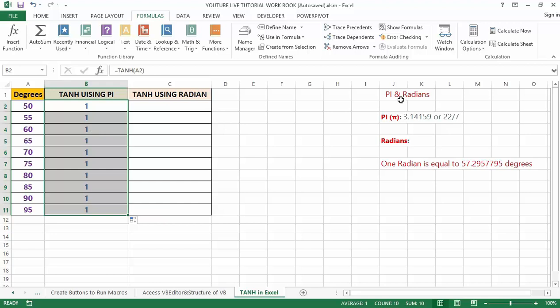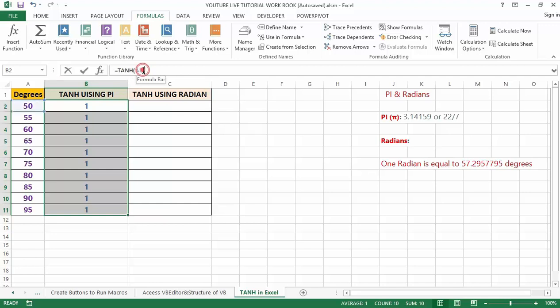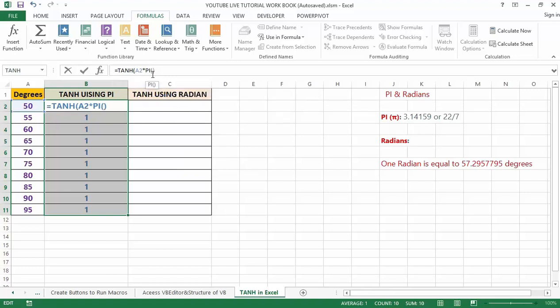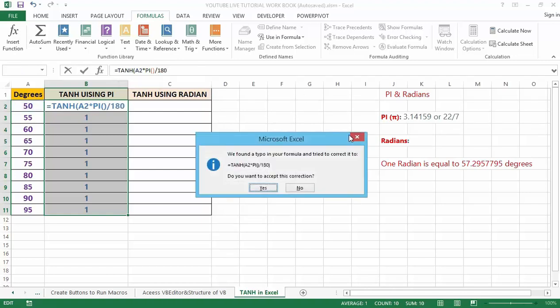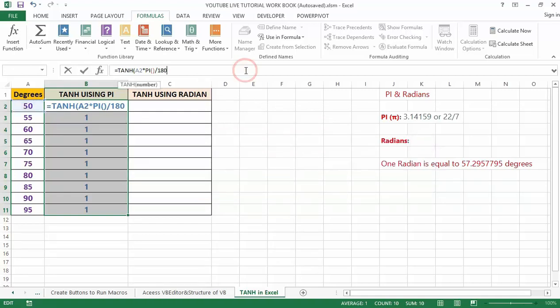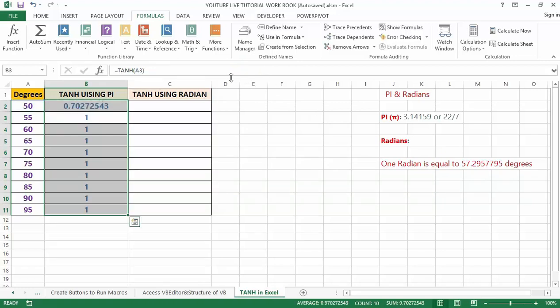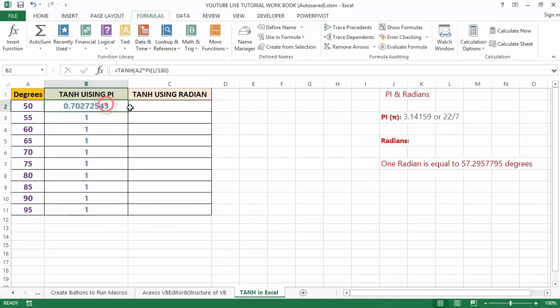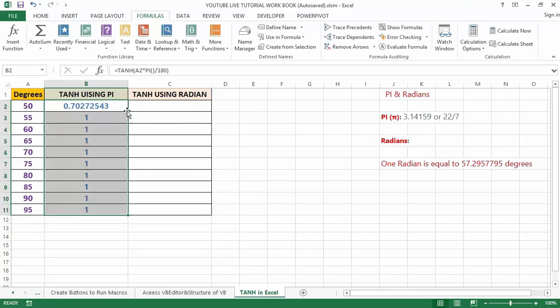However, I'm going to add PI/180 to the formula. So I'm going to make it TANH, then A2 multiply by PI, then close bracket, then divide it by 180. So the exact result has come out. We can then drag it by using Ctrl+D or double click on the right corner to auto-fill the cells. The result will be 0.7807 for the 50 degree TANH.